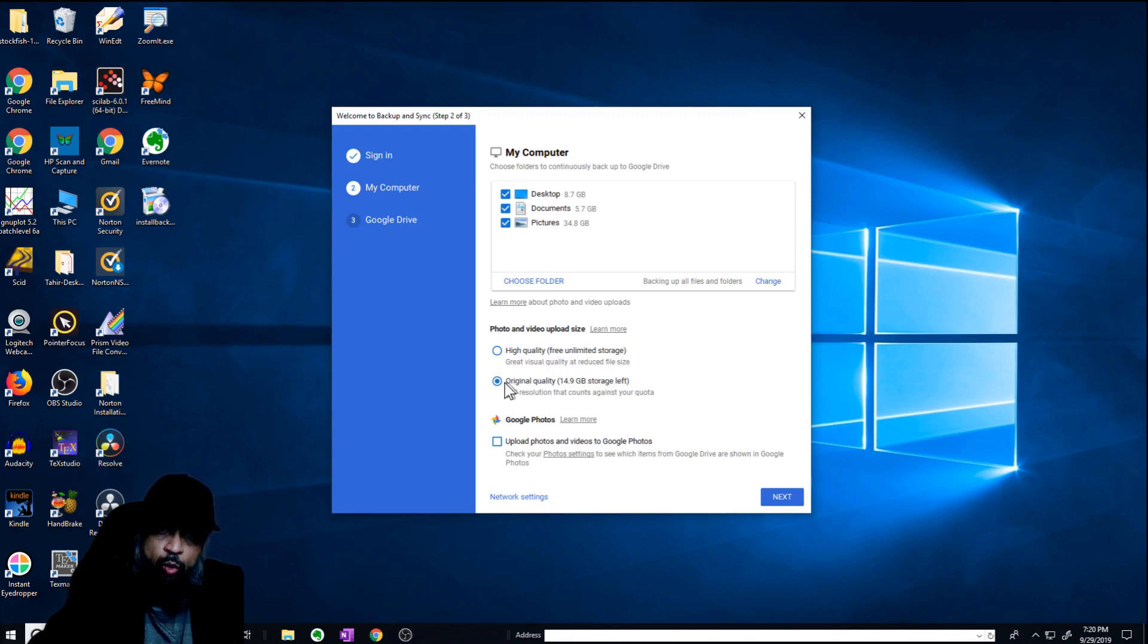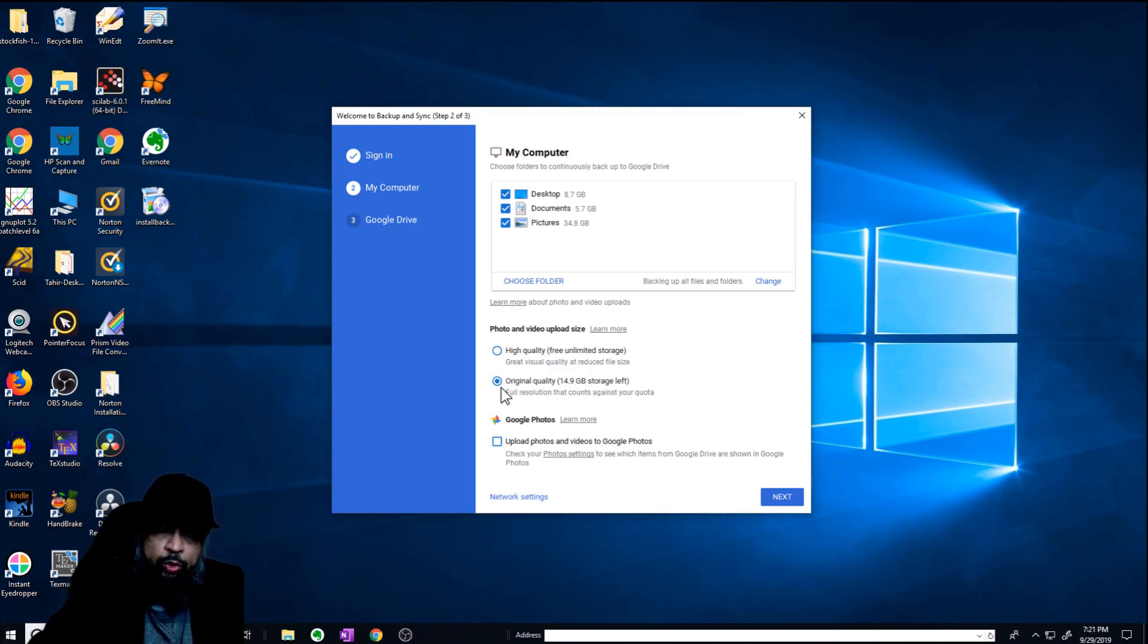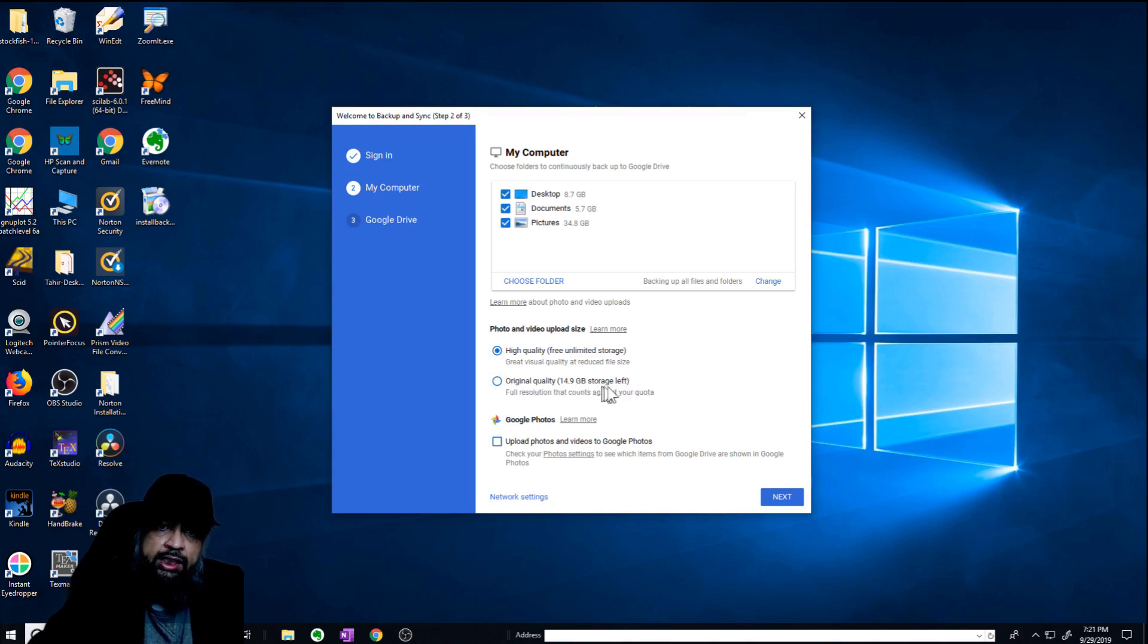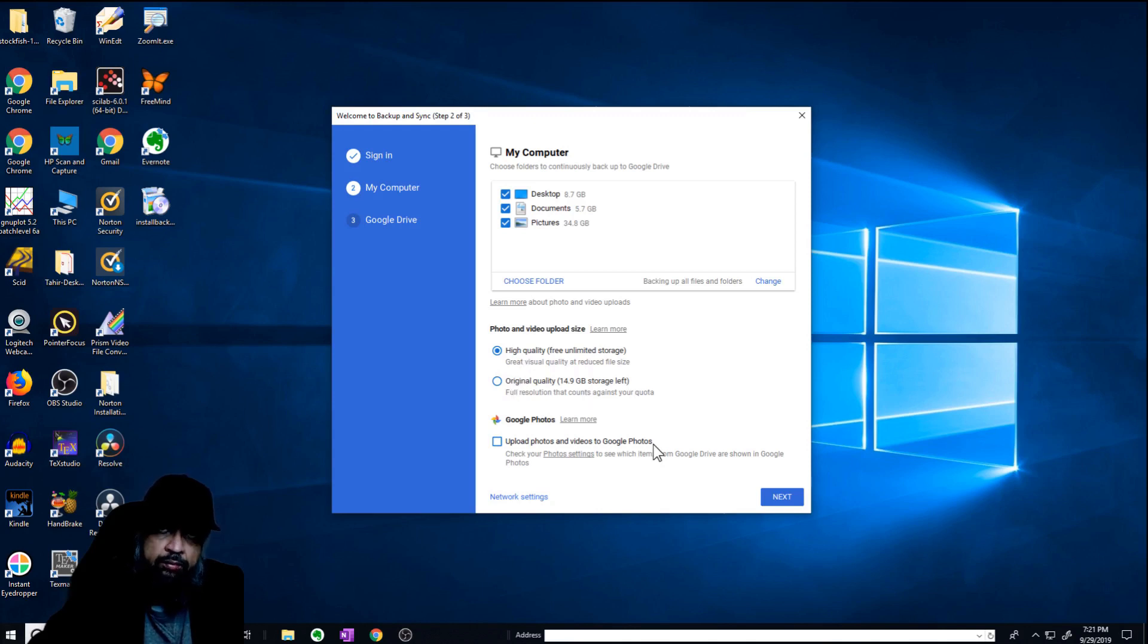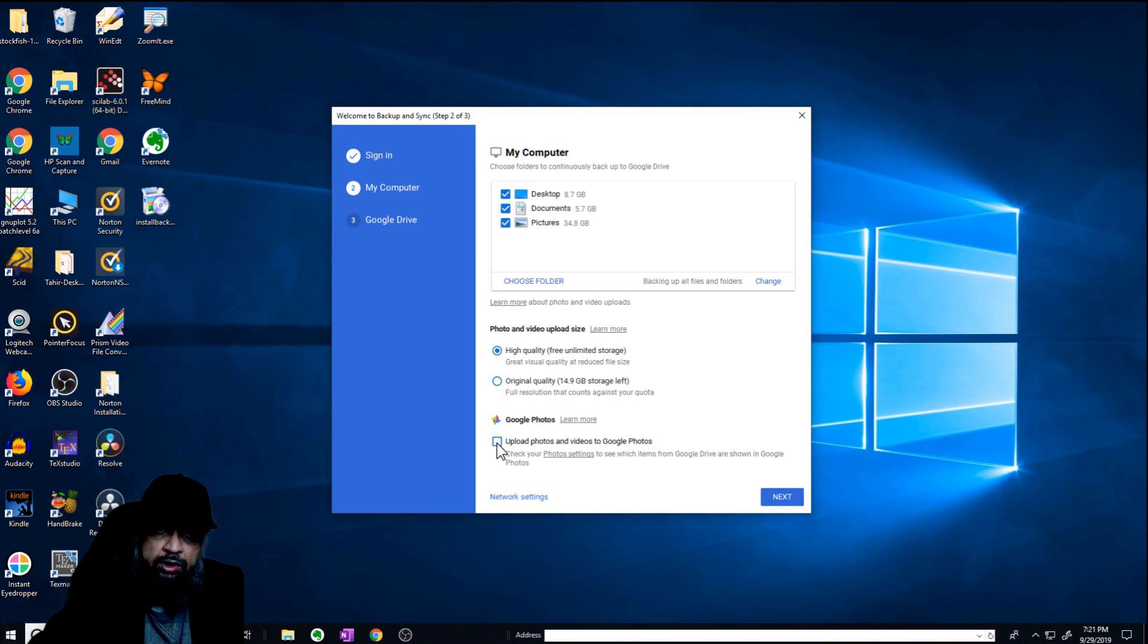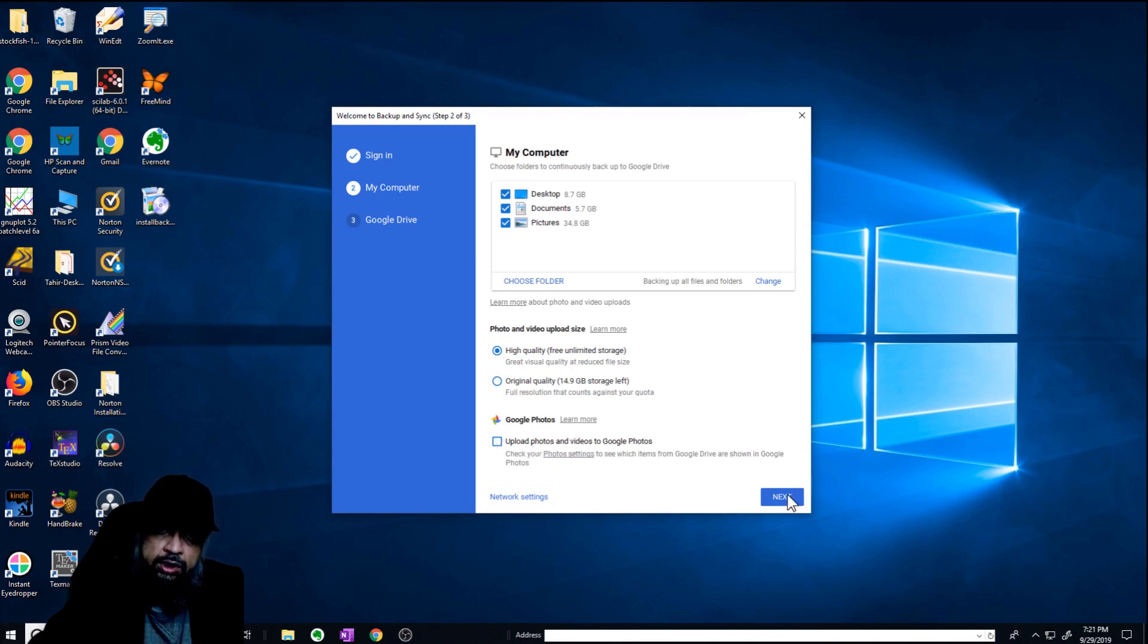For high quality, Google is offering you free unlimited storage. And for original quality, you will consume from your 15 GB free storage. So the better way is to use the high quality, because with original quality, sometimes your files are extremely large, in particular if you are using DSLR cameras. So high quality is enough for normal use. But if you need original, you can do that. If you want to upload your photos to Google Photos, it's up to you, you can check this. Otherwise, just next.